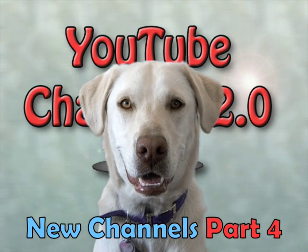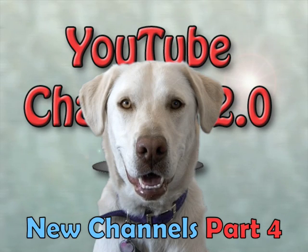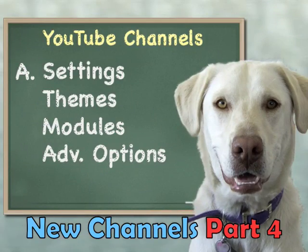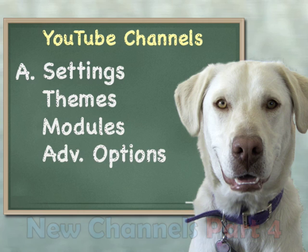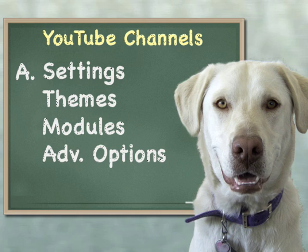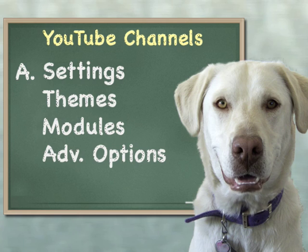Hey, this is part four of the training series on what the heck can I do with these new channels. If you're not sure what this is, go ahead and click on some of those buttons right there to go back to part one, two, or three. We're going to pick right up in the advanced options and continue on.